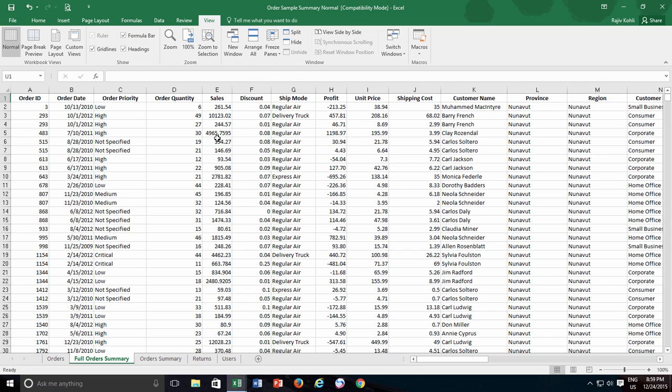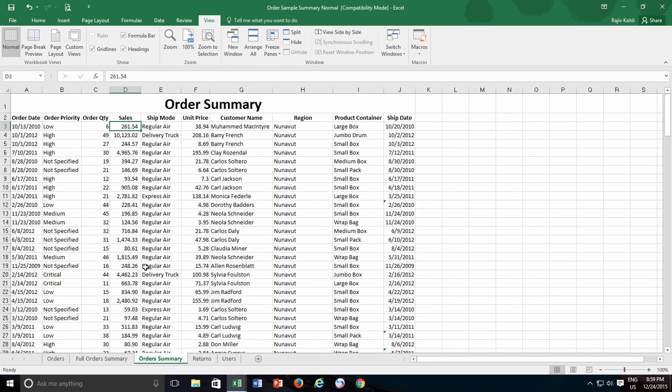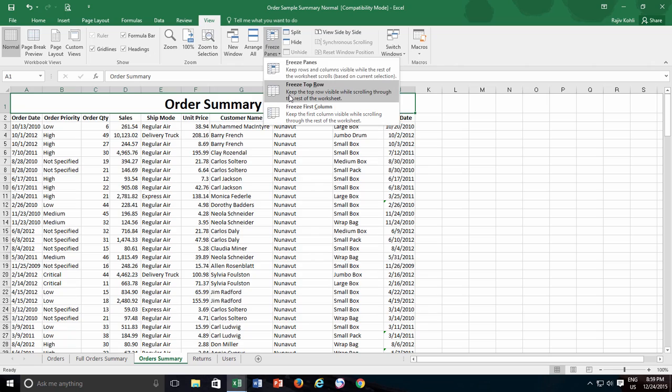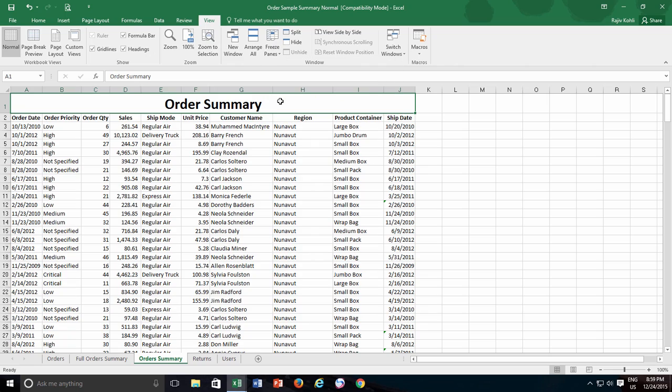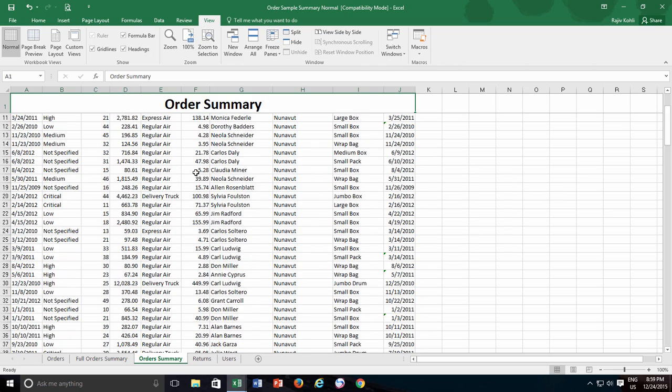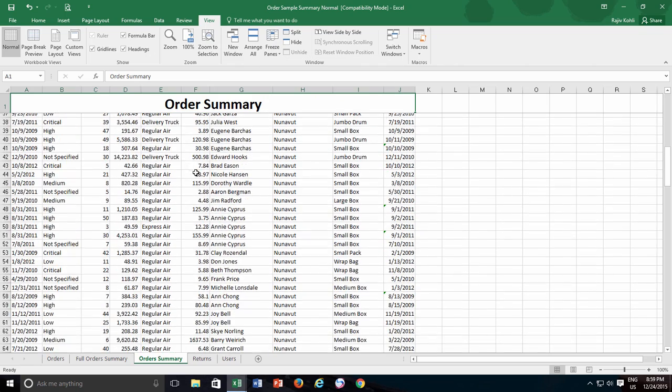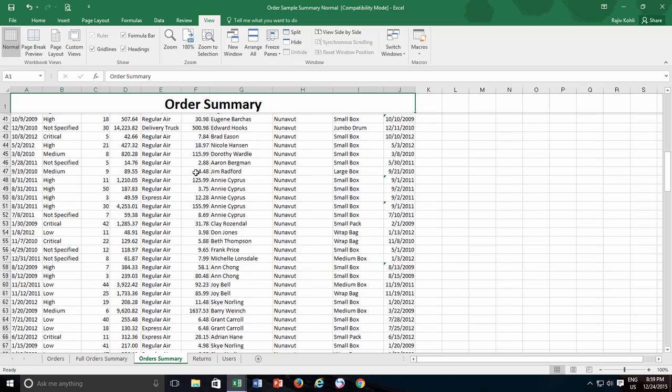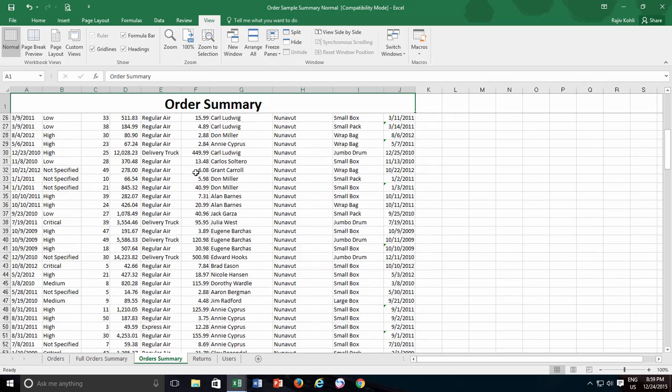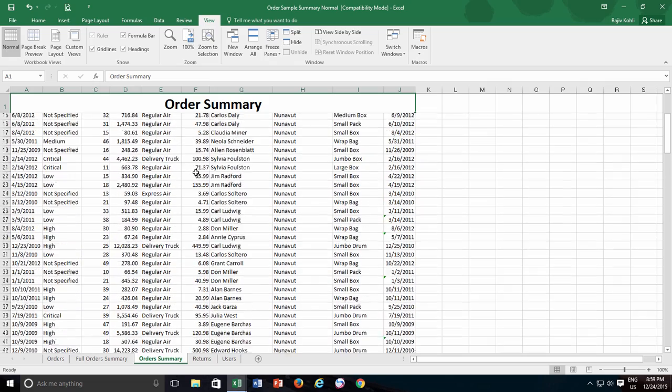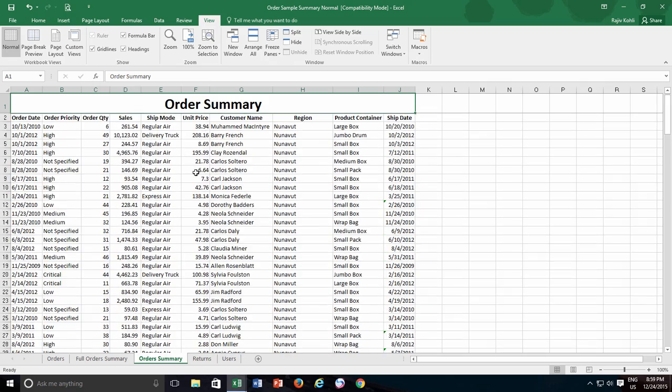But it is not necessary that you may always want to freeze the top row or first column. For instance, in the third worksheet of this workbook, you can see that here we have an additional heading above the column headings. If I just go and use Freeze First Row command, then only the first row gets frozen and the actual headings in the second row that I want to freeze will not be visible as I scroll through this worksheet.